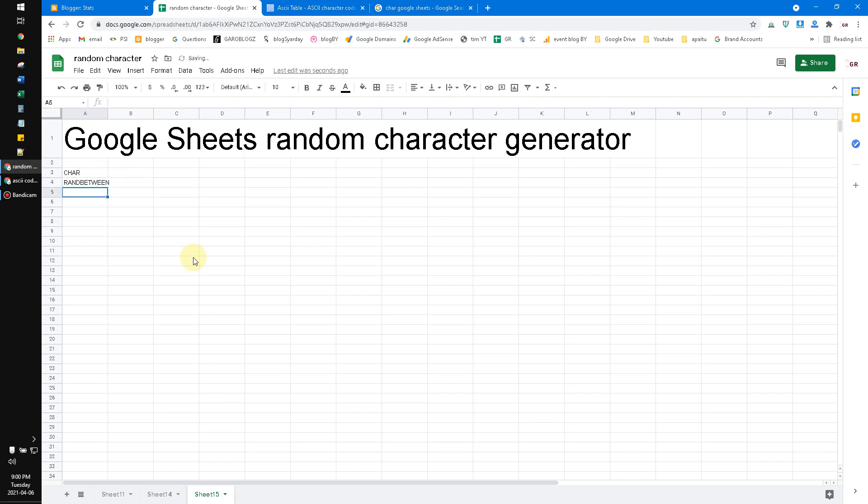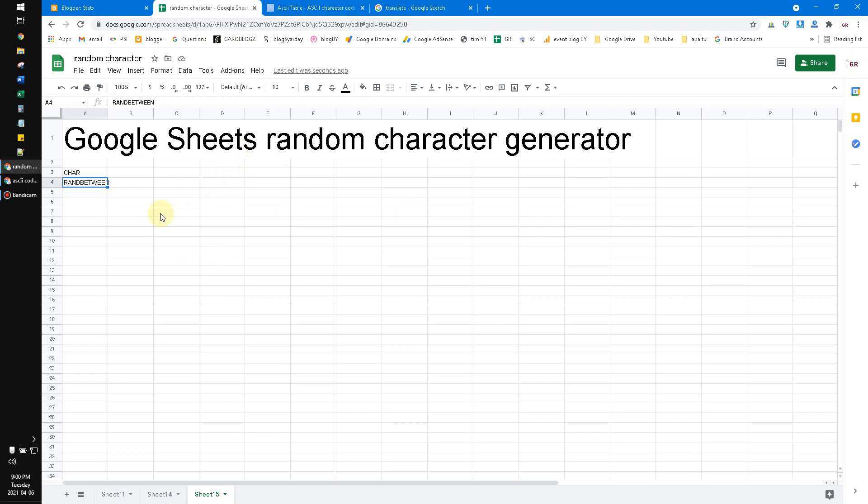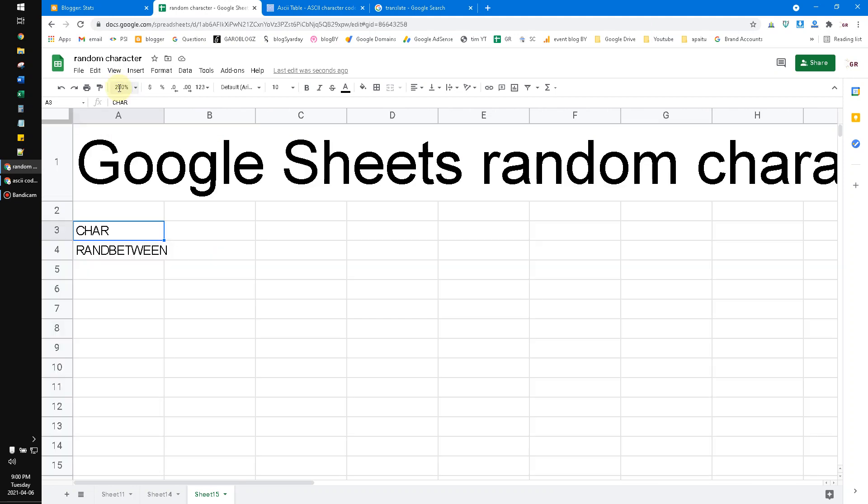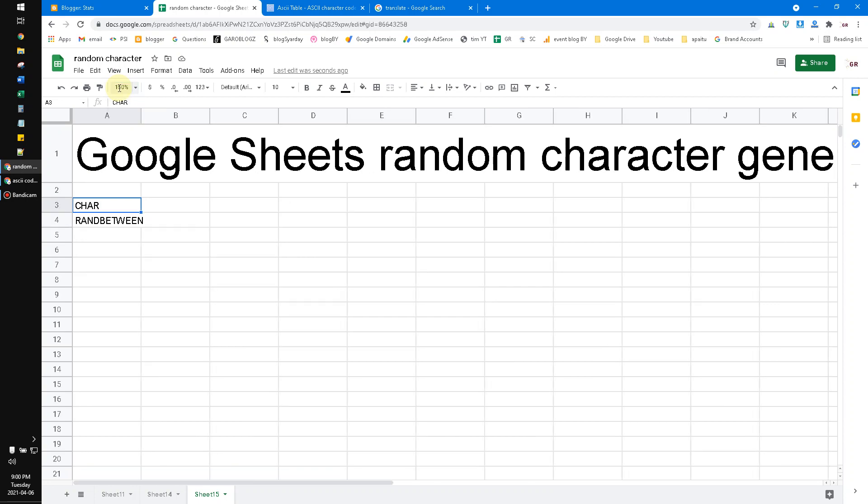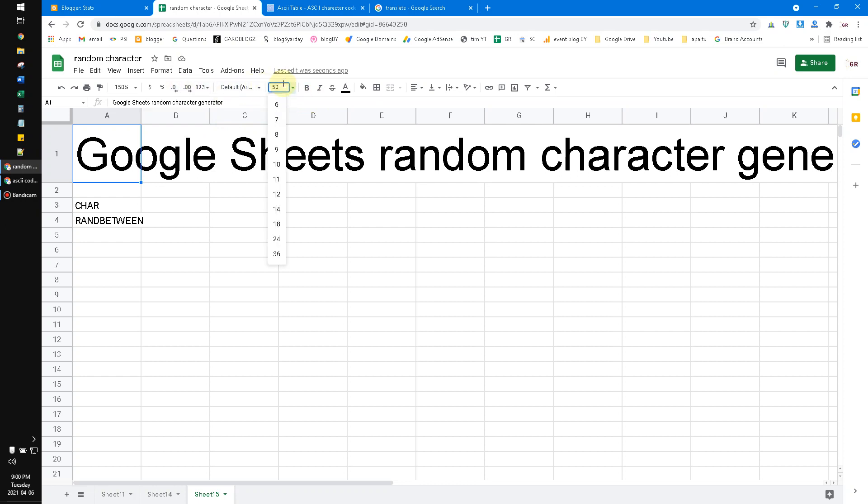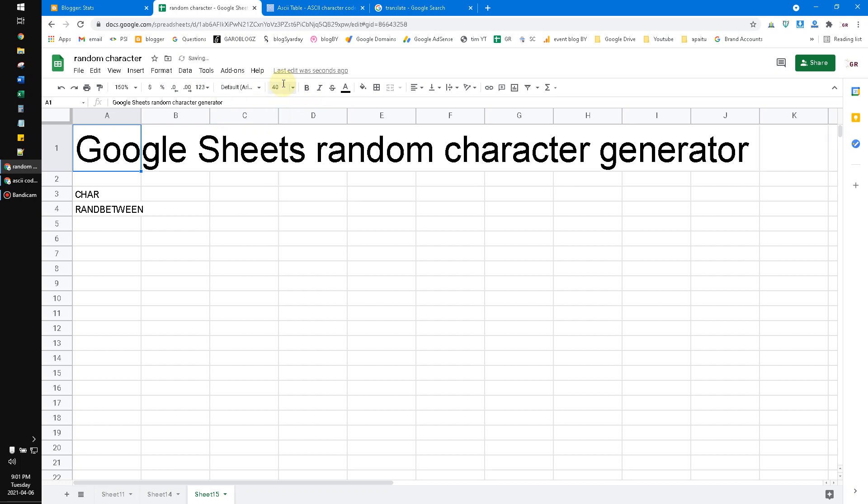Simply, a brief of this CHAR function or formula is to generate a character in Google Sheets based on the ASCII code. If you're not familiar with ASCII code, it's no problem because it's like a table for geeks that generates characters. Here for the table, you can see you can Google it yourself - ASCII table.